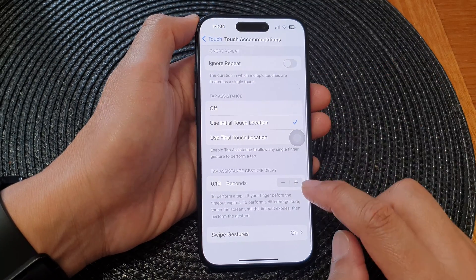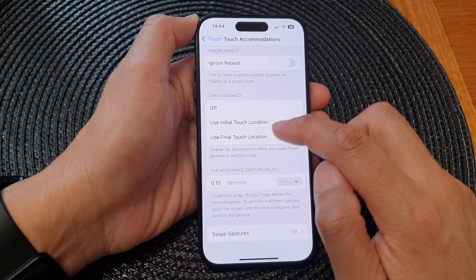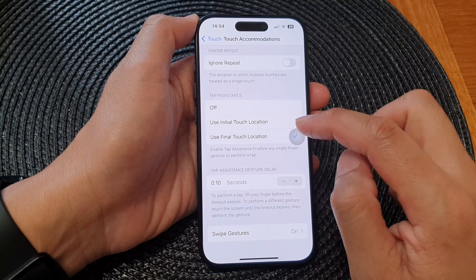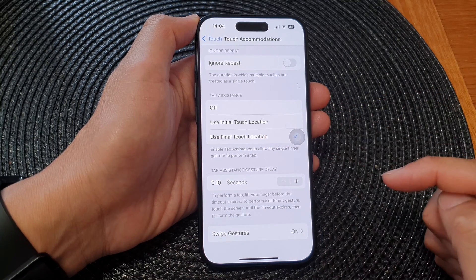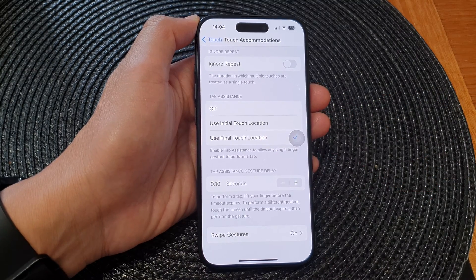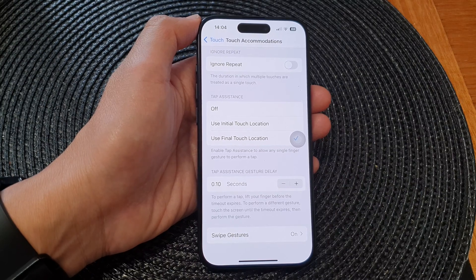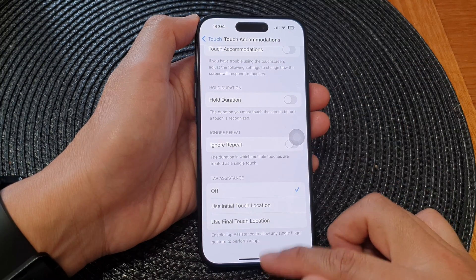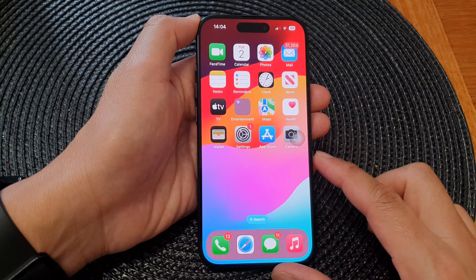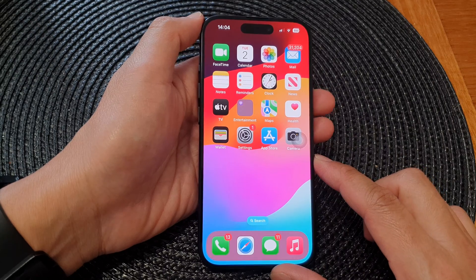That covers use initial touch location. Alternatively, you can choose use final touch location. Select one of the options and then swipe up to go back to the home screen. Thank you for watching this video.